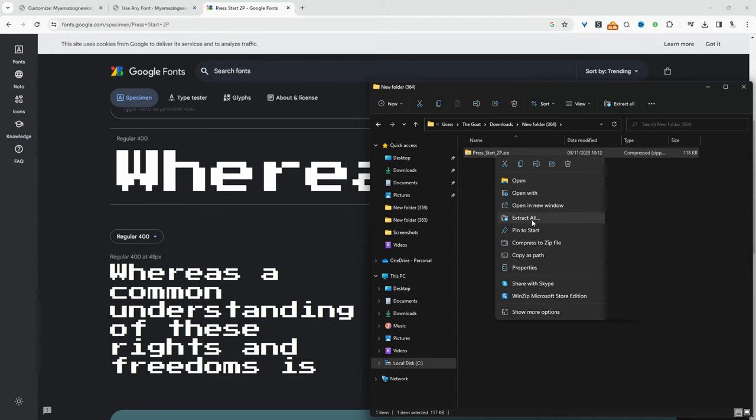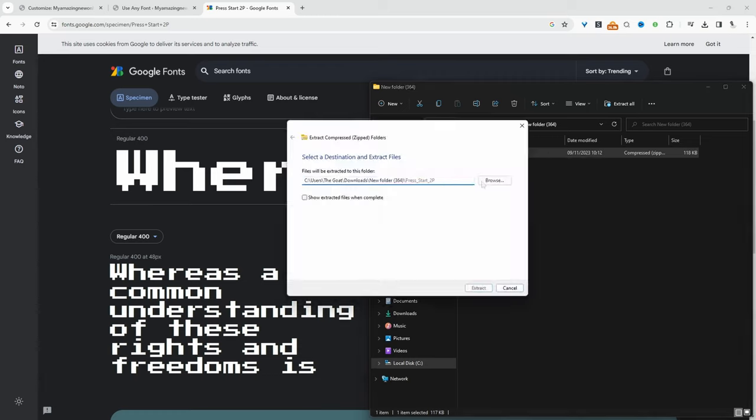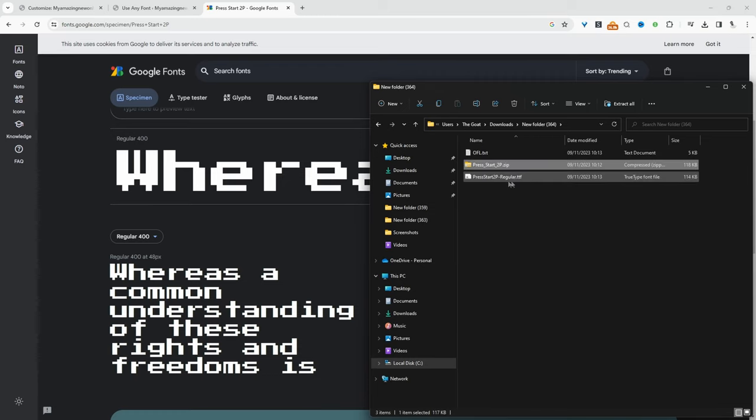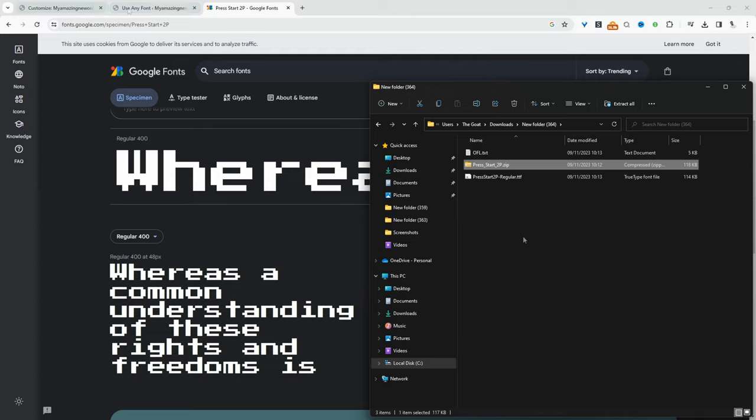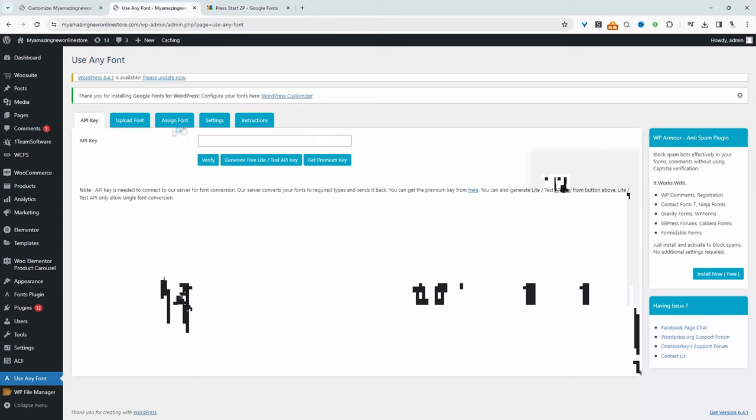And the reason being is the plugin that we'll be using, Use Any Font, it only allows you to upload one custom font at a time. If you want to upload more, then you will need the pro version. All right. So we've got our regular font here, which is fine. And let's head back over to Use Any Fonts.